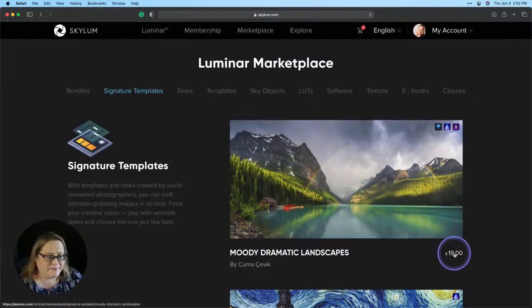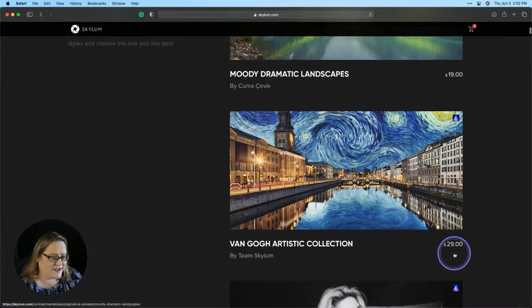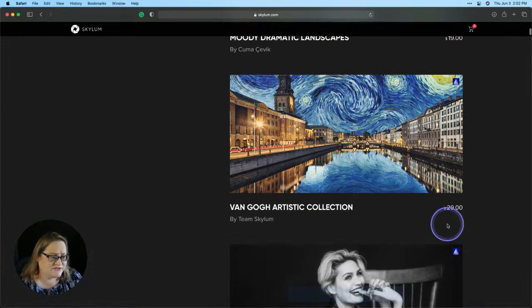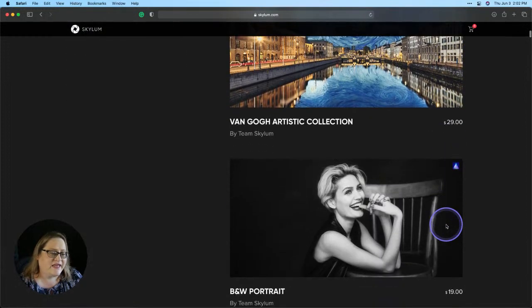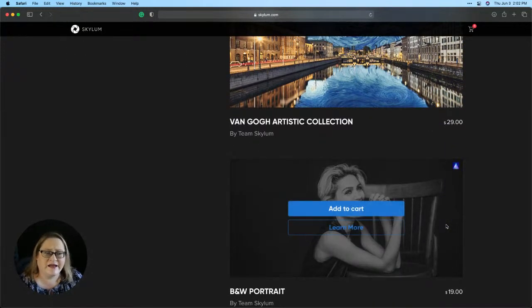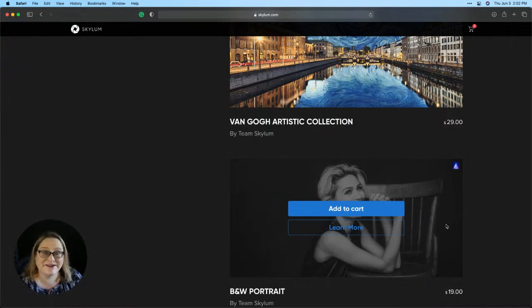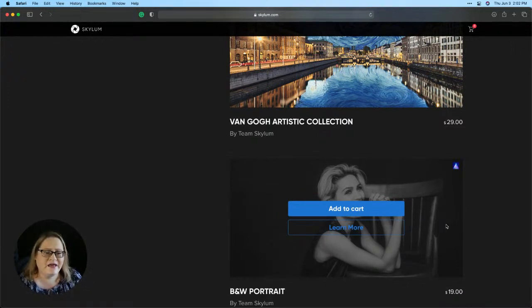Each of these template collections ranges in price like $29, $19 and that really varies based on how many templates are in those collections, who made them and so forth.